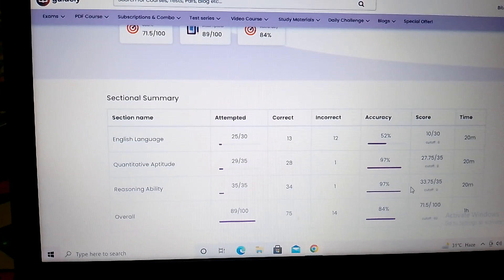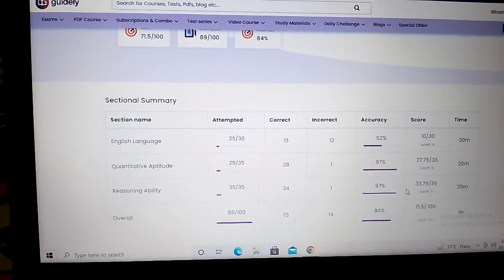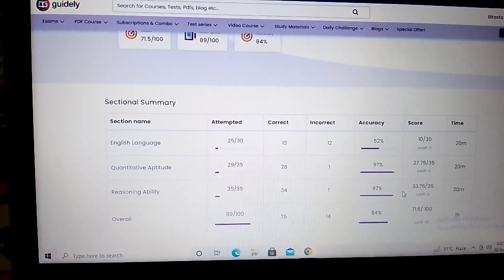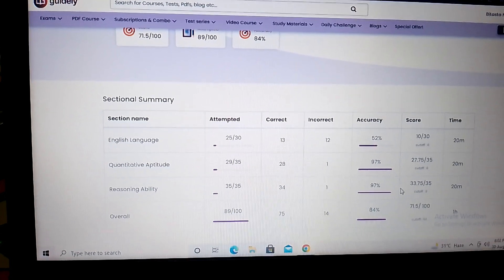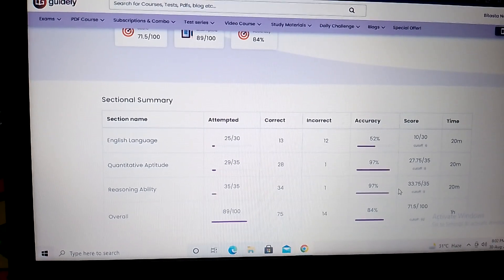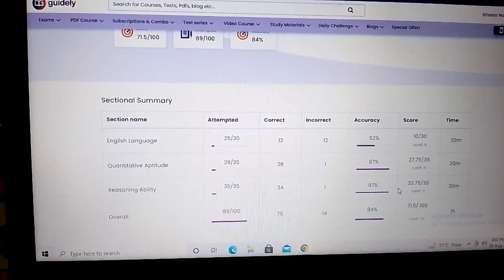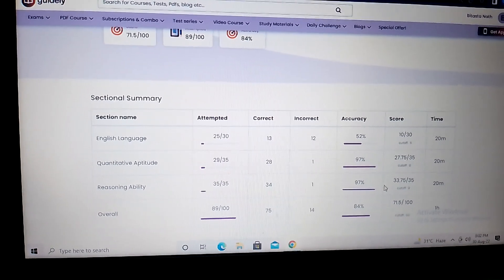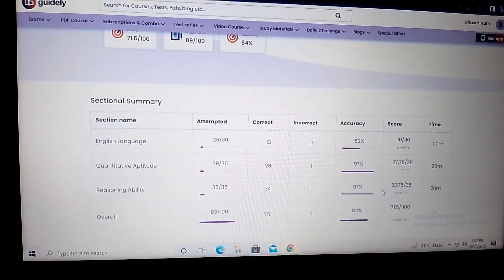So what's your score? Comment down and do subscribe if you are new to my channel. Thank you so much.